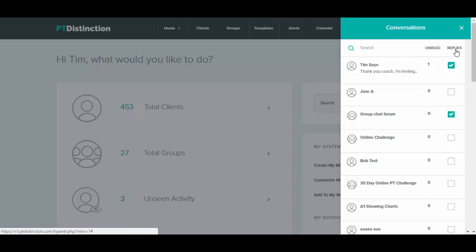So by default with PT Distinction client replies are set to off which means it's one way messaging from you to them. You can set it up so it's two way messaging when you add a client or when you set up a group or from here you just click on there and replies are turned on and click again to turn them off.